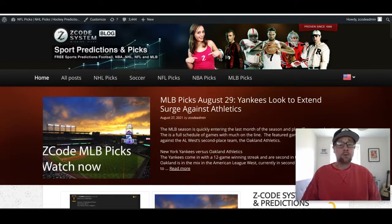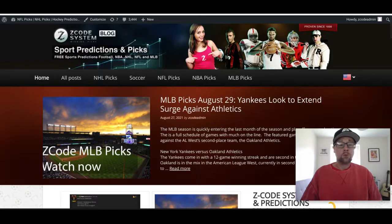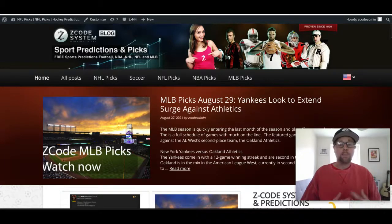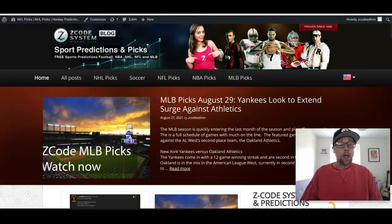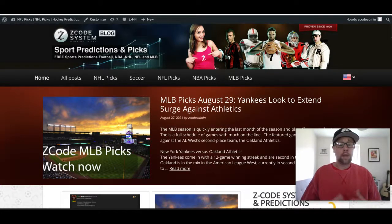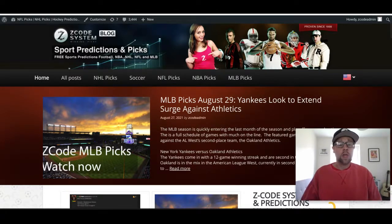Our most recent blog was on Major League Baseball picks for August 29th, covering the Yankees and the A's. I've been on holiday over the last week or so and I'm just getting back into the groove. If you're watching on YouTube, please like and subscribe to the channel, and comment below to let us know what you think and what teams you're betting on.